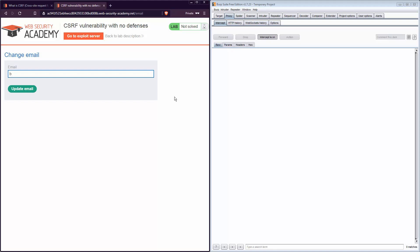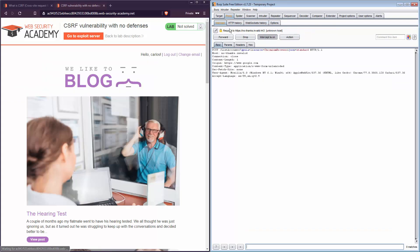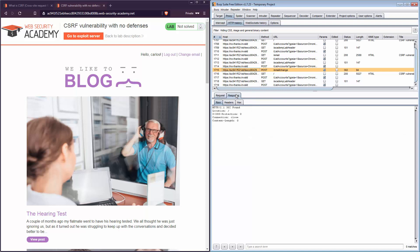I type the bad guy's email and hit update email. The request has been intercepted — the Proxy and Intercept tabs turn orange, meaning action is required; the request is halted and not yet submitted. To submit, I press Forward. You may notice random requests going out in the background — for example, a request to Google from Chrome running in the background. After changing the parameters I want, I turn intercept off. In HTTP history, I find the email change request with the bad guy's email and the 302 response — exactly the same as with Repeater.